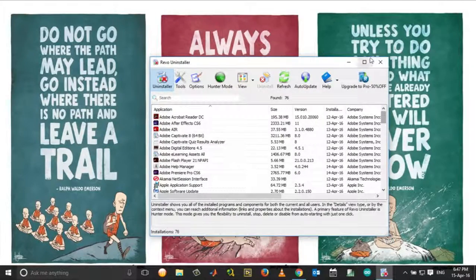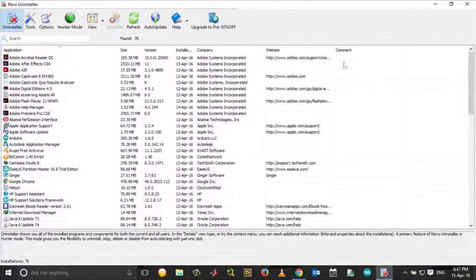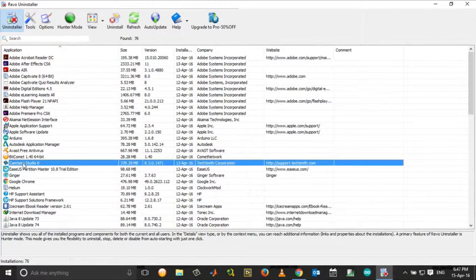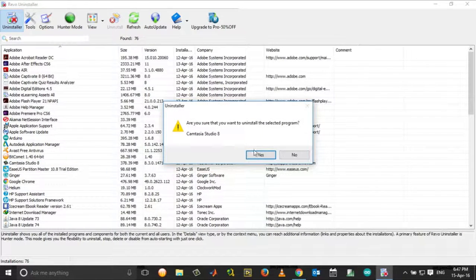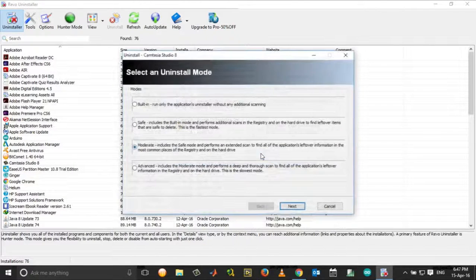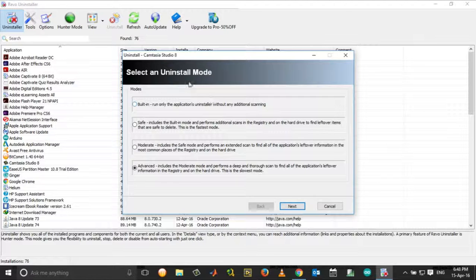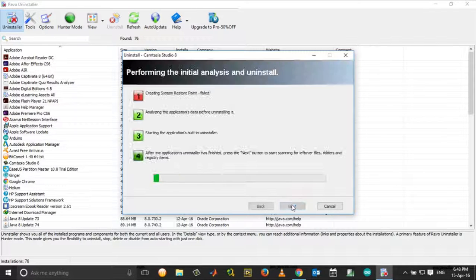In Revo Uninstaller, click on Camtasia Studio 8. Click Uninstall. Choose Yes. In the Uninstall mode, click Advanced. Click Next.